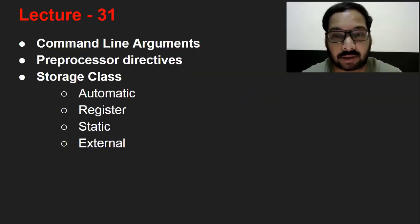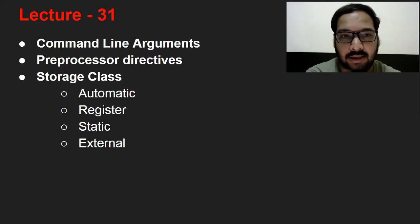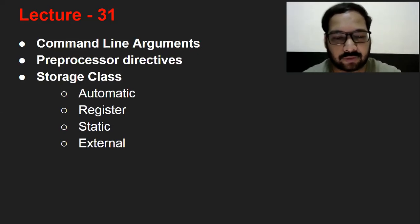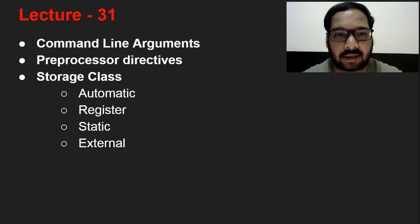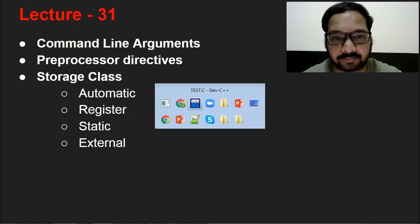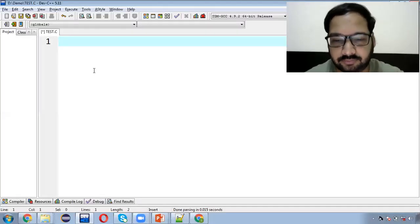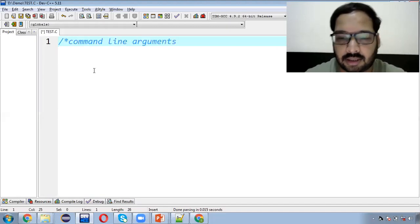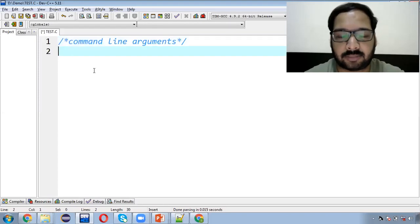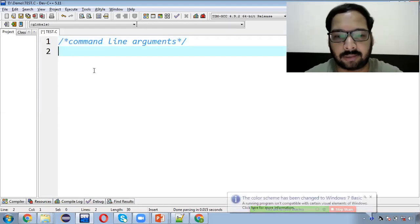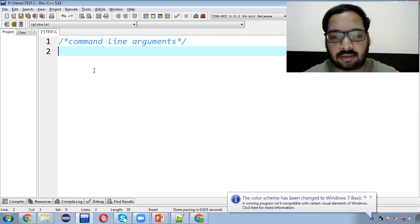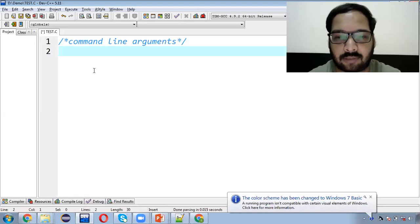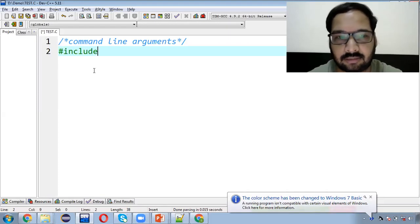So now we will finish the last topic of this lecture. We will discuss Command Line Arguments. Basically, we will use input from the user received via the command prompt. So I will first implement the program, then I will explain it to you.